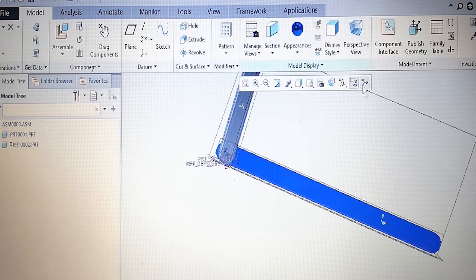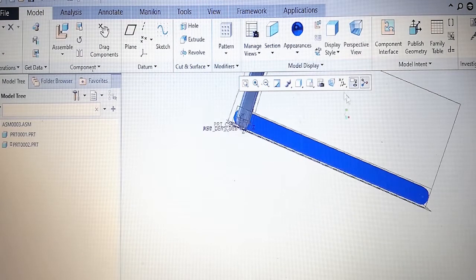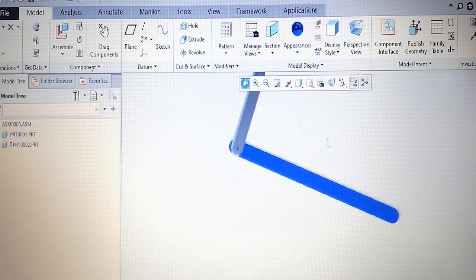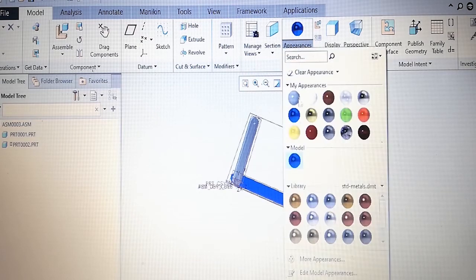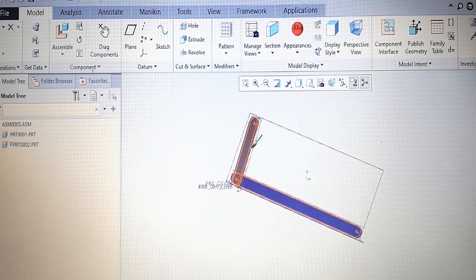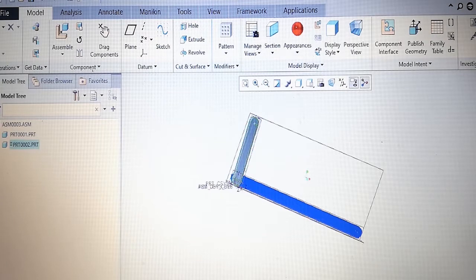Now we have to bring the second component. Let's give it a different color — let's take this one as red.